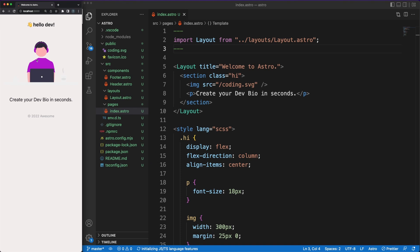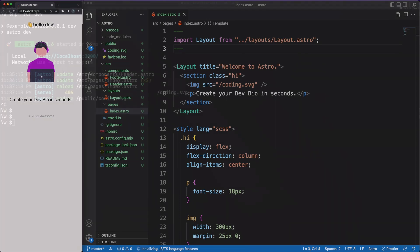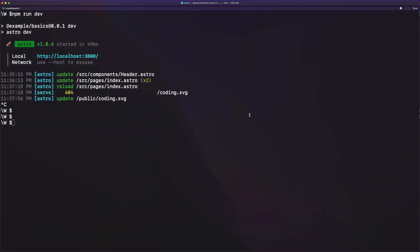At its core, astro is a static site generator, but all apps need some sort of interactivity. This is provided by the framework on demand using the islands architecture. I discussed this approach in one of my previous videos. In short, you have the option to define islands of interactivity on your static HTML page.